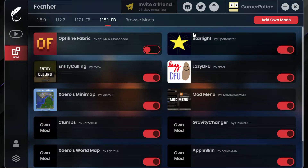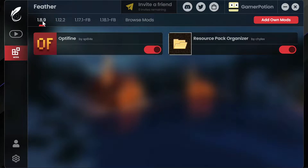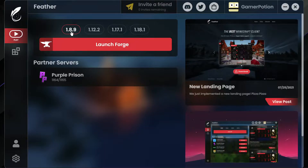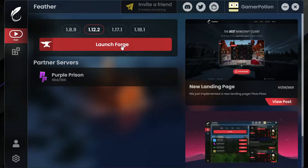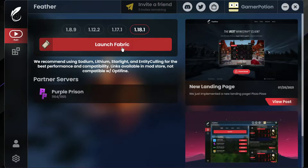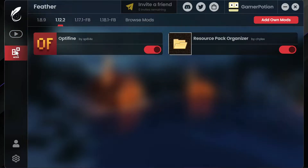Feather Client comes with four different versions: 1.8.9, 1.12.2, and both of these versions are actually based around Forge - so as you can see 1.8.9 and 1.12.2 both say 'Launch Forge'. Versions 1.17.1 and 1.18.1 are both based around Fabric, so as you can see it says 'Launch Fabric'.